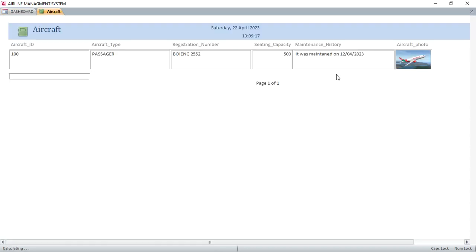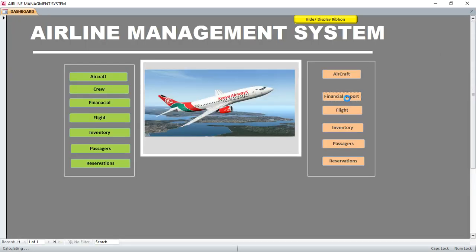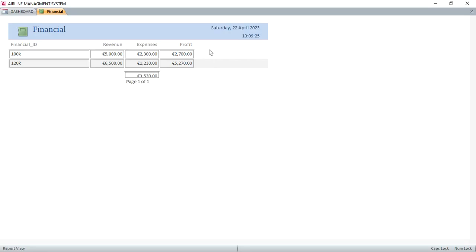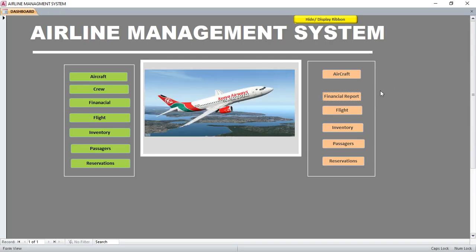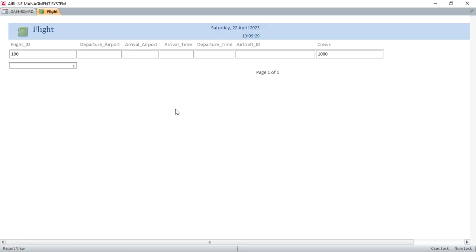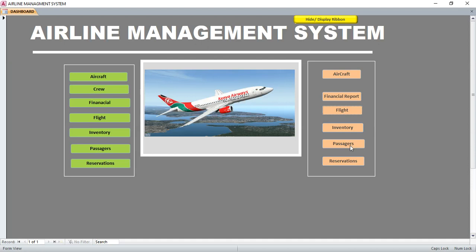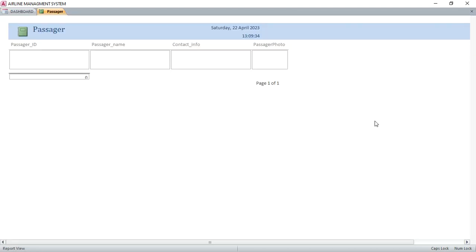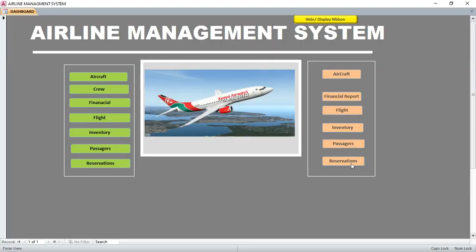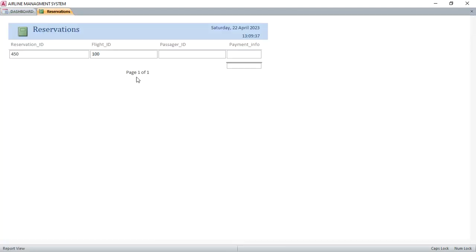On the other hand, we have the reports. You can click to view the reports. We already have the aircraft report, the financial report, and the freight report. Then we also have the inventory, passenger details, and reservations report.